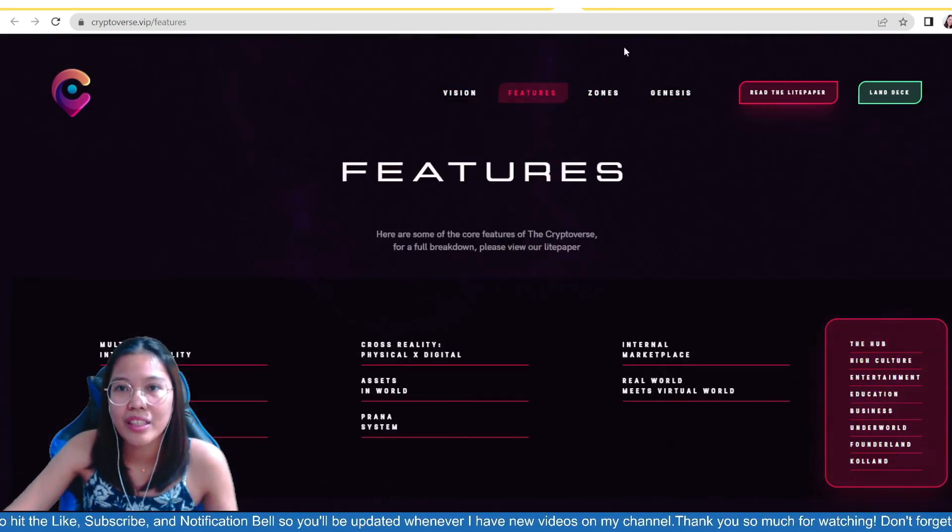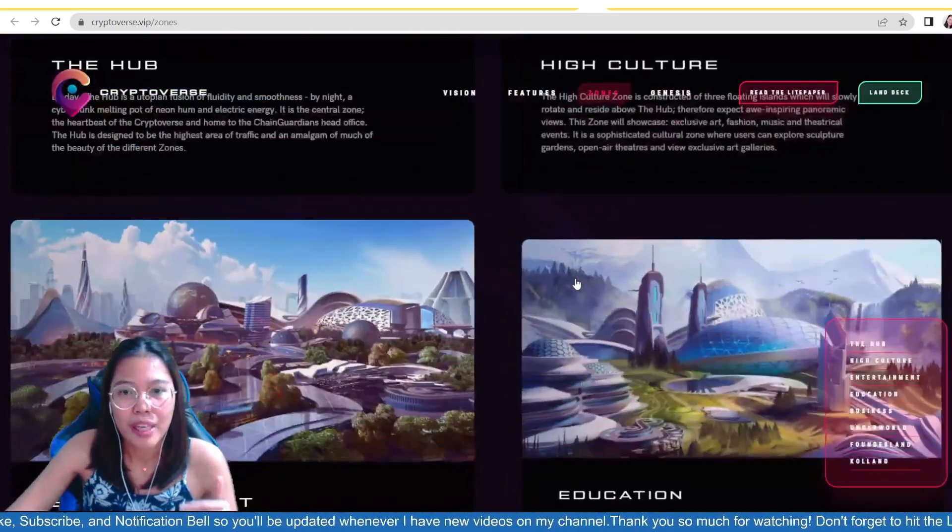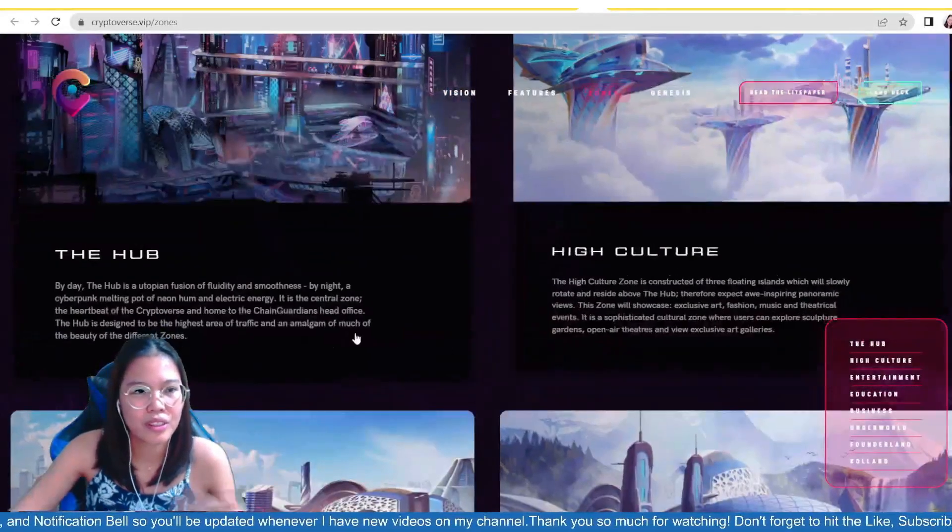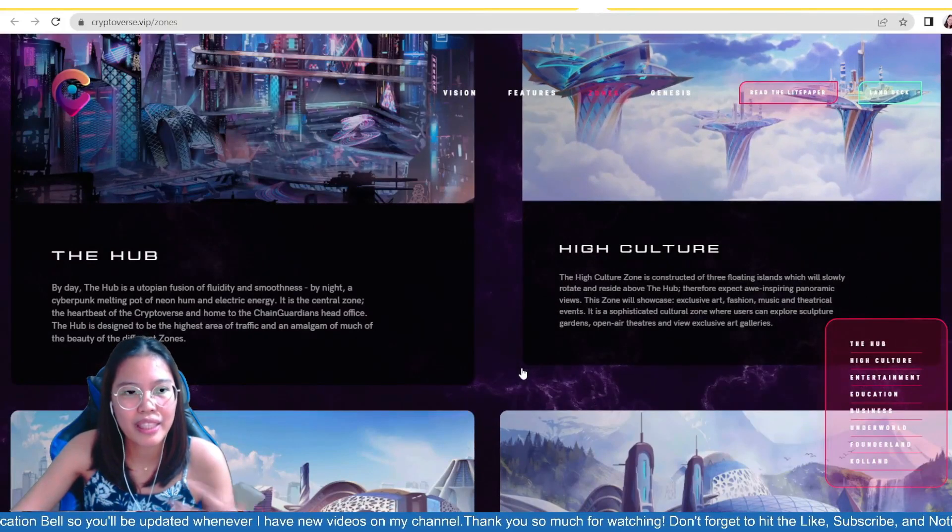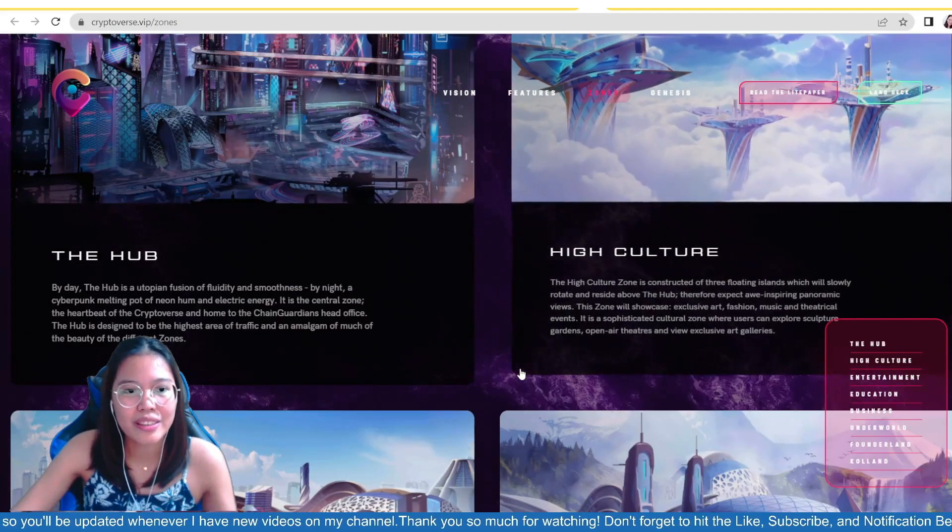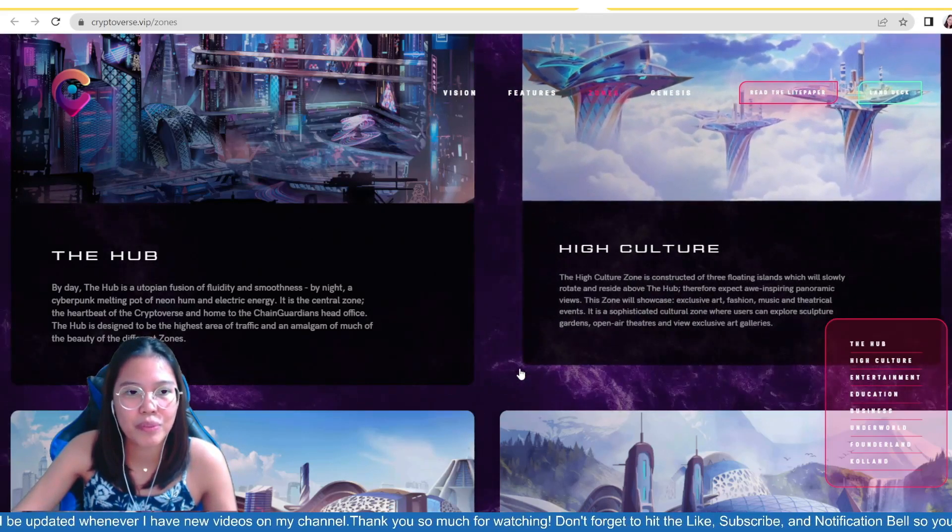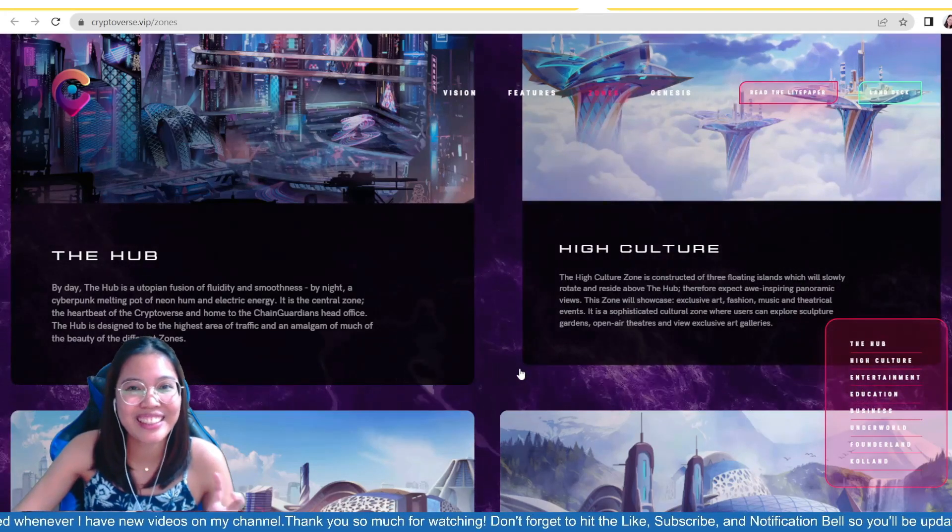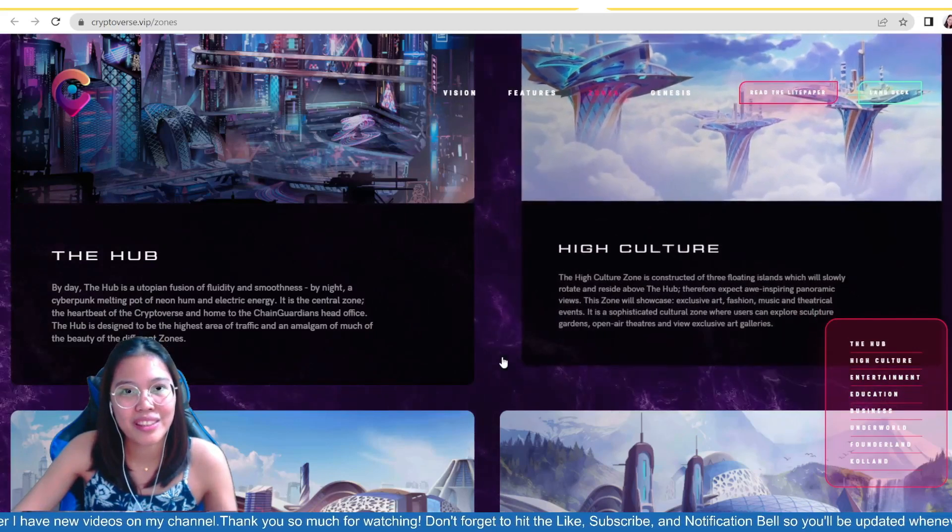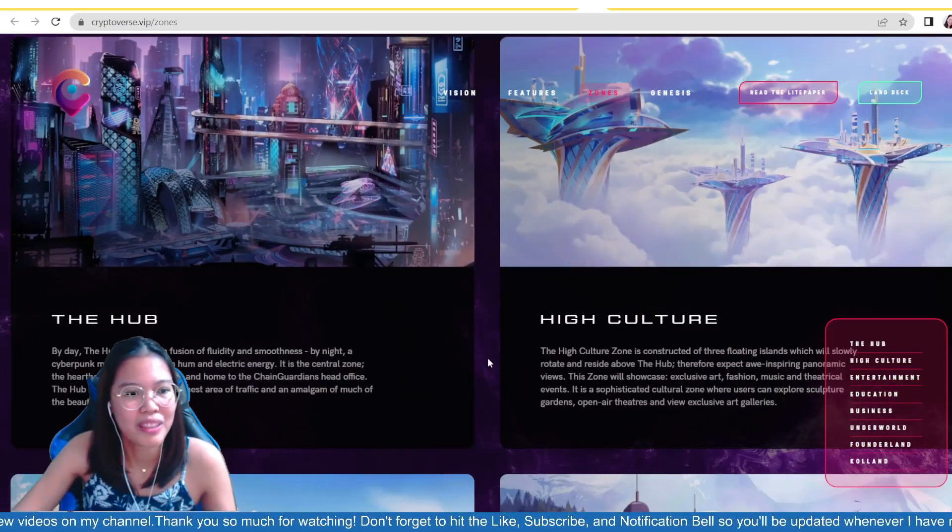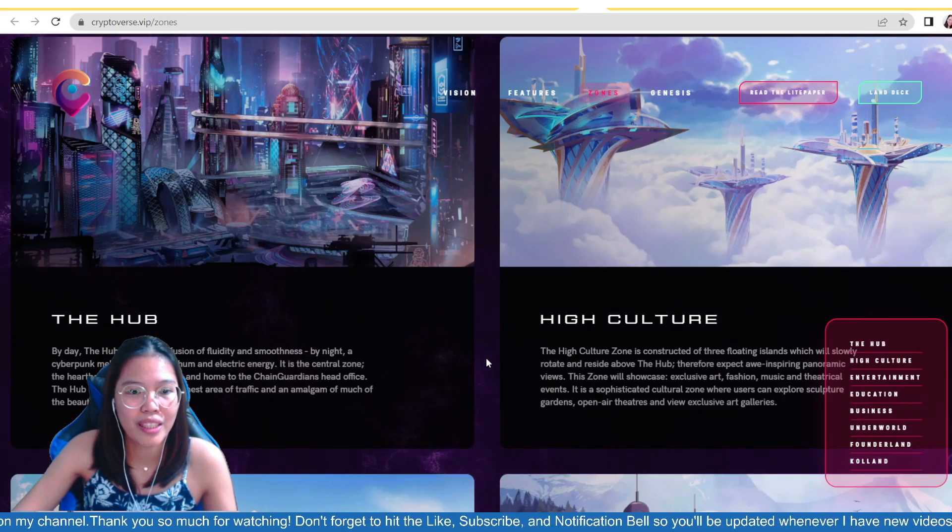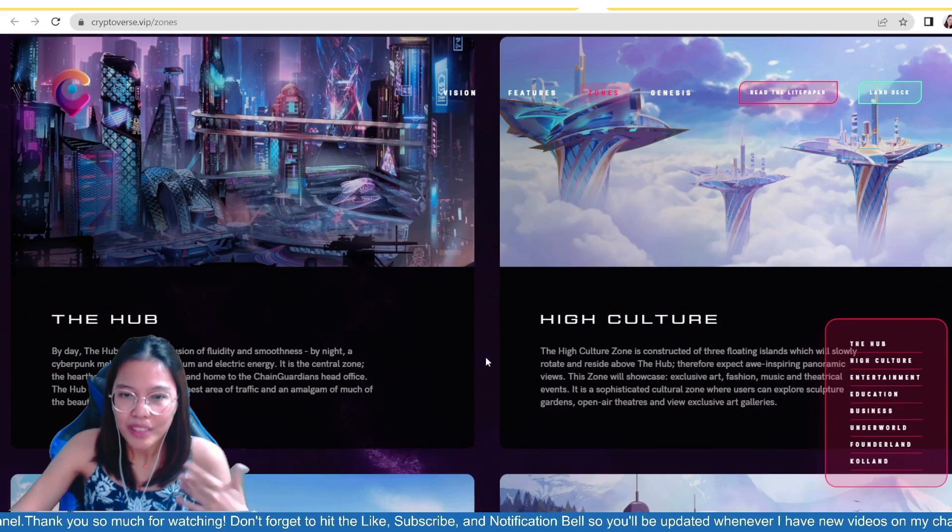So, check naman natin yung kanilang different zones. Ito yung kanilang virtual world, guys. So, meron na as-in, ang gaganda ng design. So, itong sa hub. So, the hub is a utopian fusion of fluidity and smoothness. So, by night, a cyberpunk melting pot of neon hum and electric energy. It is also the central zone, the heartbeats of the cryptoverse and home to the chain guardians head office. So, yung chain guardians na-inintegrate talaga nila dito. And this is the heartbeat or the central zone. Siguro pinaka main city, you know, if ever na sa real world na tayo. The hub is designed to be the highest area of a traffic and an amalgam of much of the beauty of the different zones. So, that's the hub.